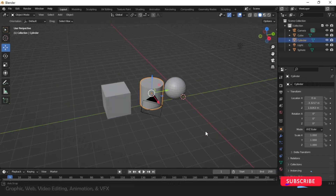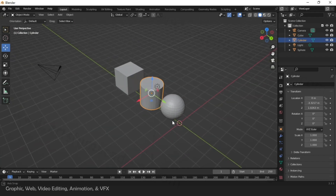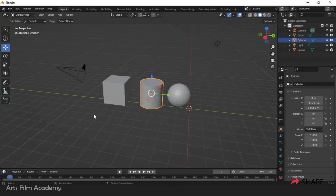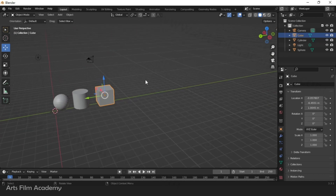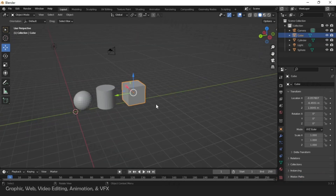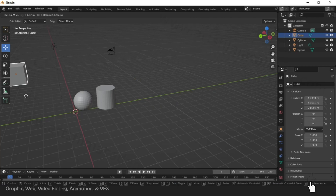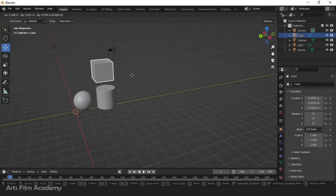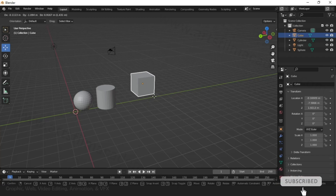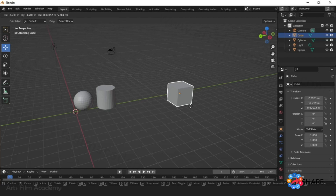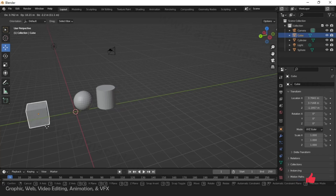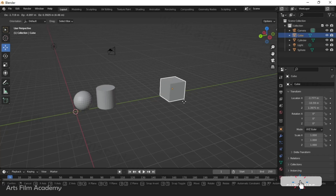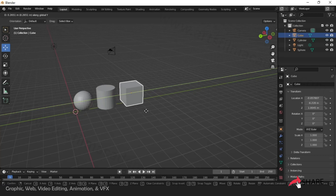Now let's look at shortcut keys. G is the shortcut key for move. When you press G and move, you don't know where the geometry is going to be positioned, so it's better to add an extra axis shortcut. The red, green, and blue colors indicate X, Y, and Z axes. If you want to move exactly on the Y axis, just press G then Y — it snaps to the Y axis.